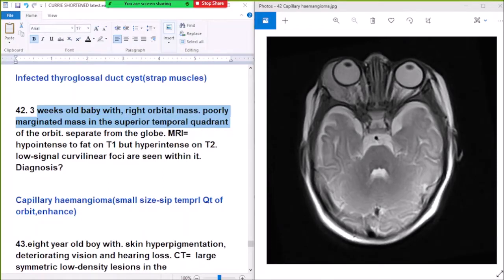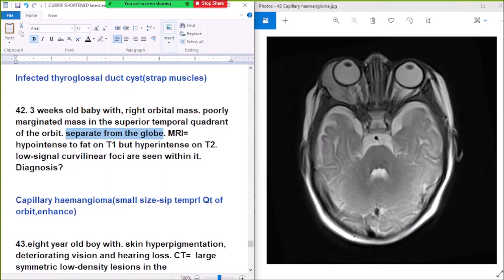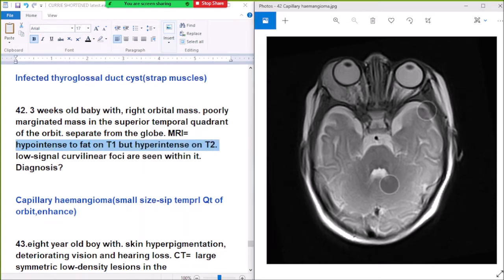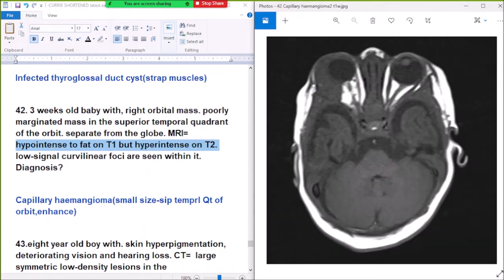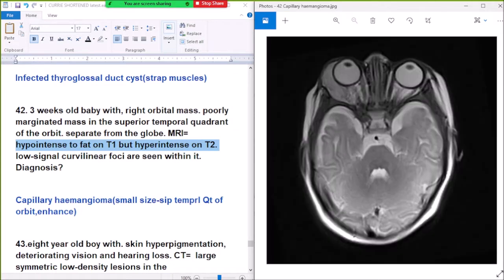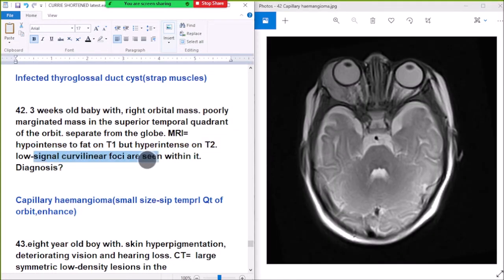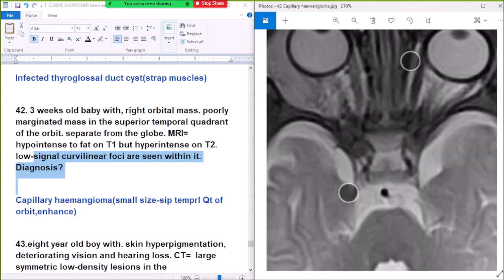Superior Temporal Quadrant — a well-defined mass in the Superior Temporal Quadrant, separate from the globe. It is hypointense to fat on T1 and hypointense on T2. The low signal could be viable for calcification within it.